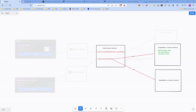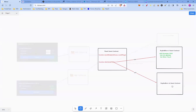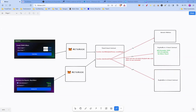Before we dive deep, here is a quick overview. TitanX currently has three smart contracts: the TitanX smart contract itself, Buy and Burn V1, and Buy and Burn V2. Let's look at two examples.